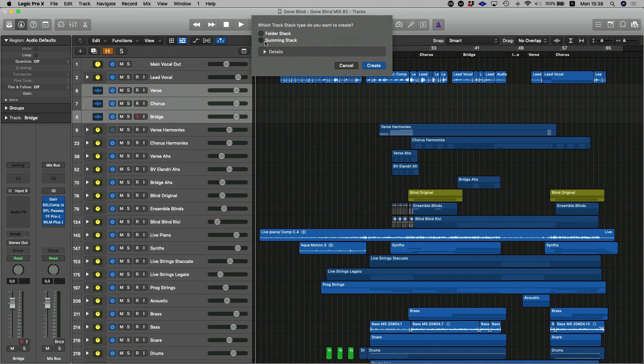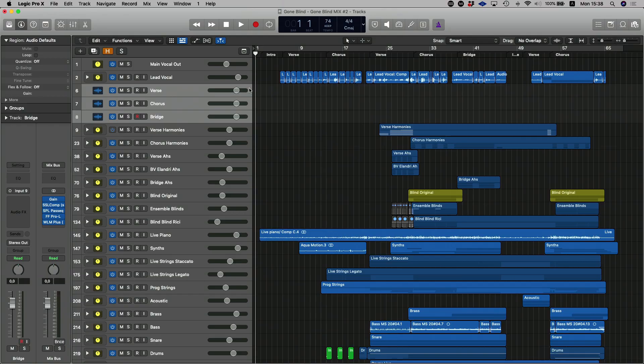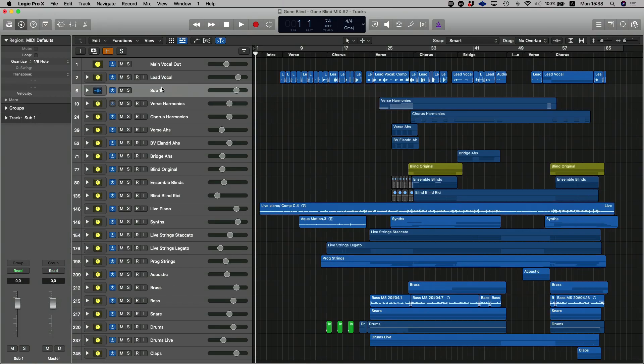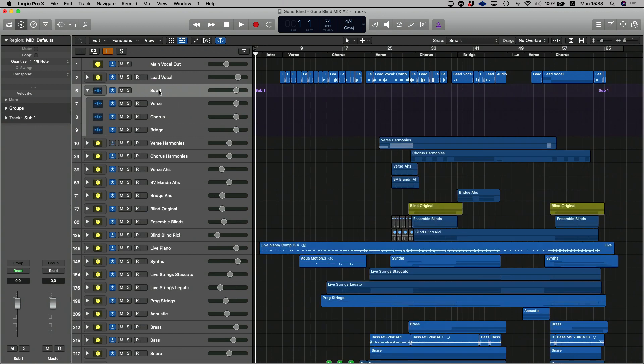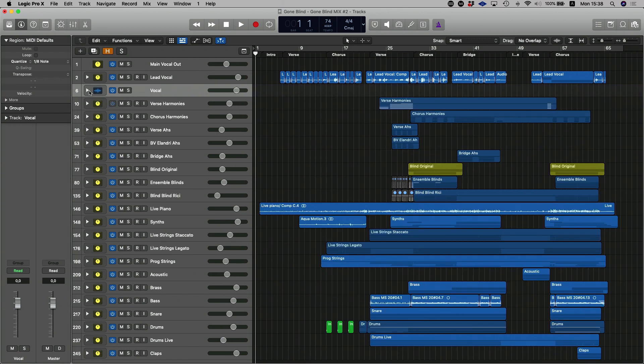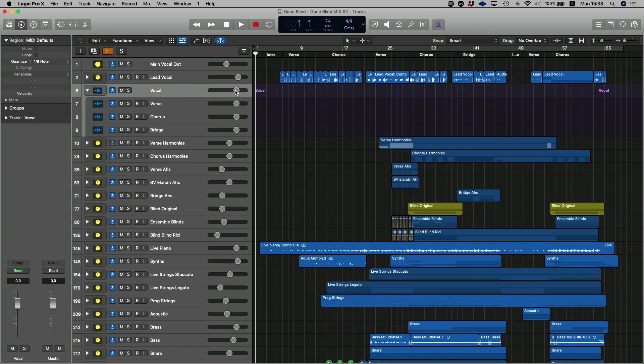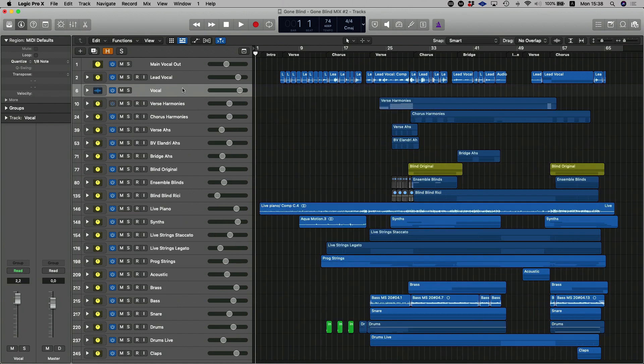And then you can create a summing stack or a folder stack. Now a folder stack basically just puts these into a folder. I will show you what that looks like. It creates this folder here called sub. So if I open it up, you'll see there and I can then relabel that as vocals. Now what this is, this is basically just a folder that houses those tracks and there is a volume slider that would affect the volume. But that's sort of all the functionality you have there.